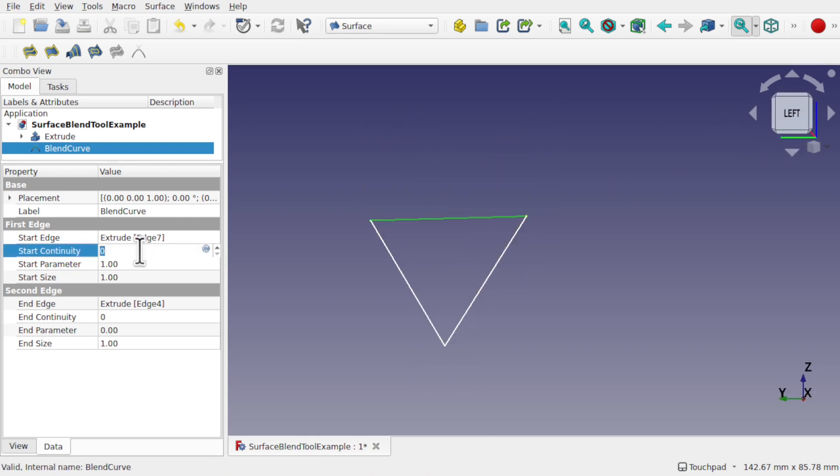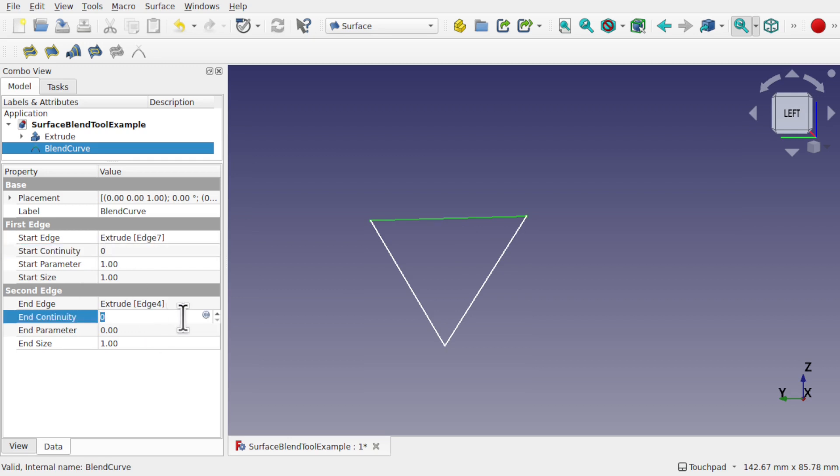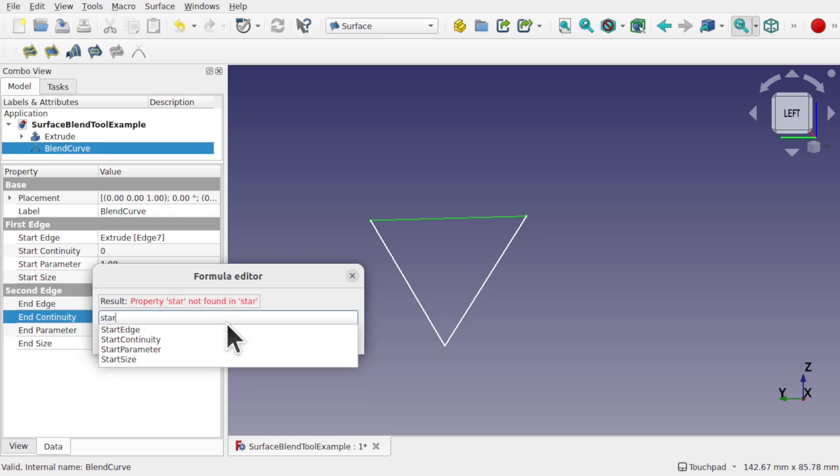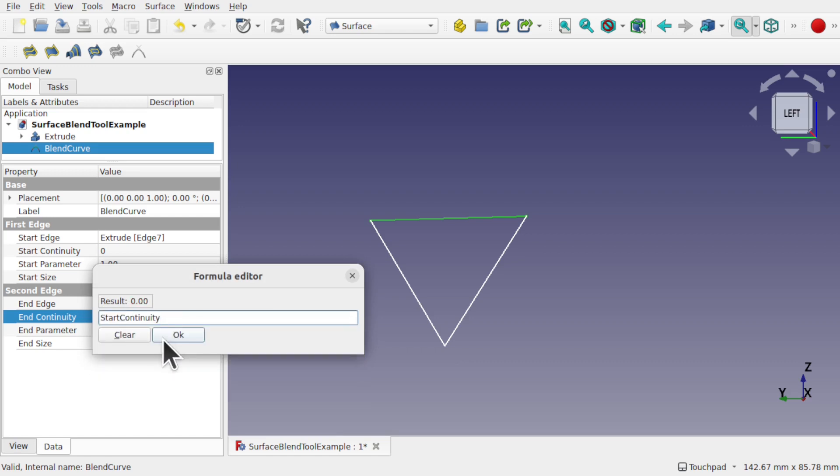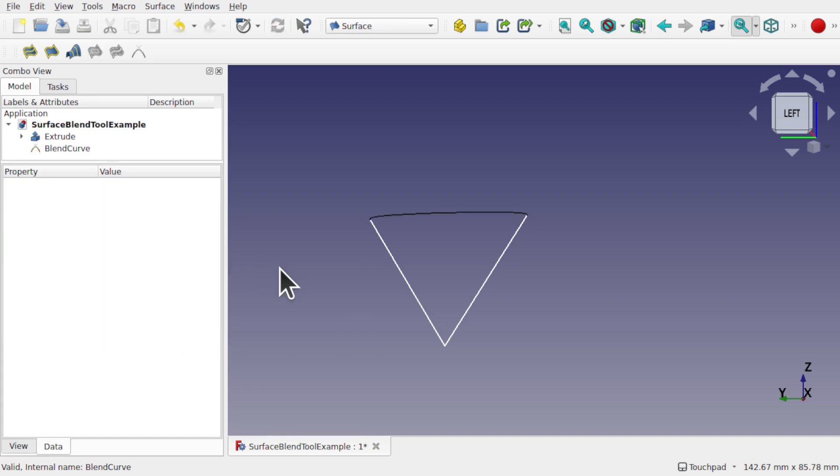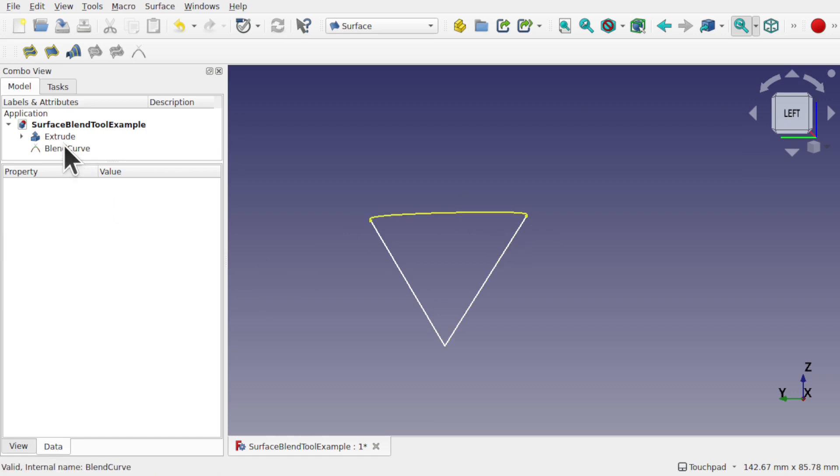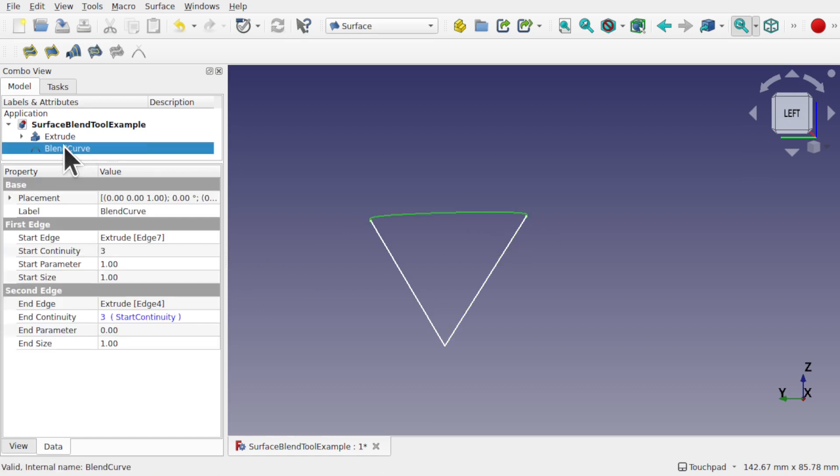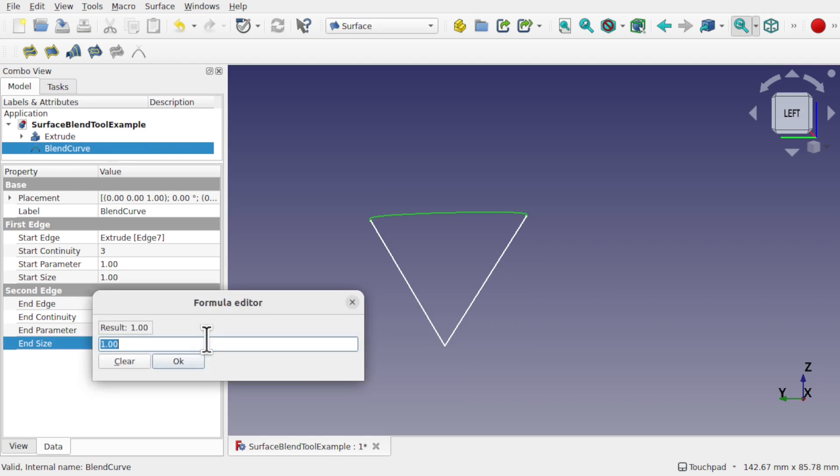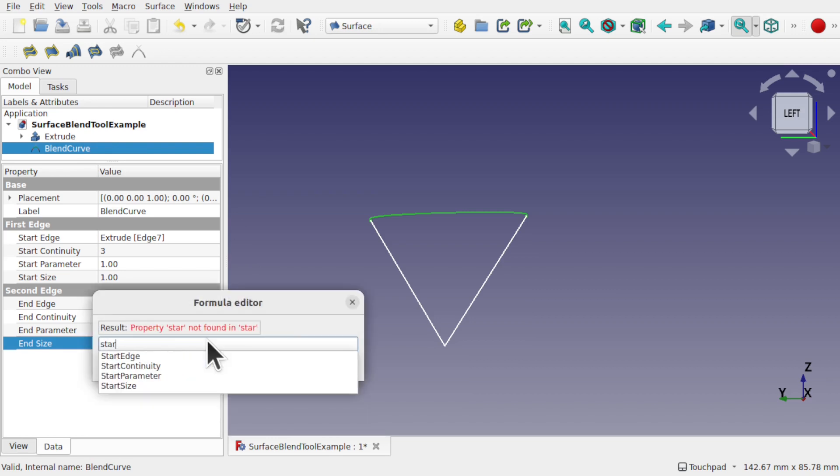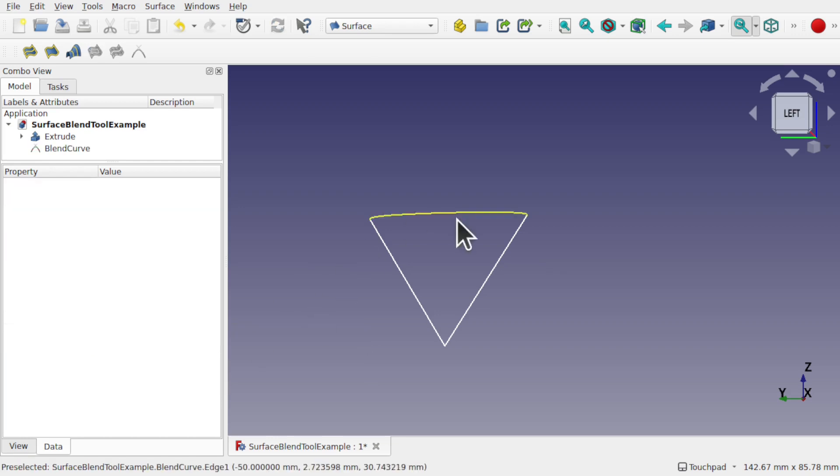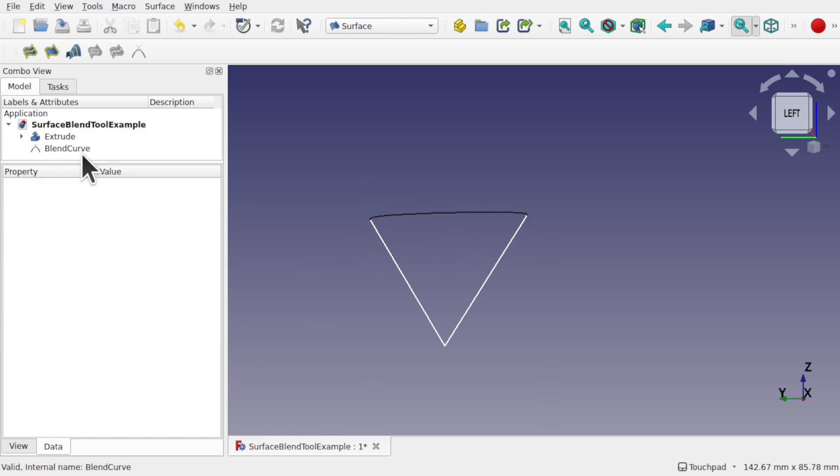So what I'm going to do is link up the start continuity with the end continuity by using the formula. I'm going to set the end to start continuity. So that means when I change the start and click off it changes the end as well. Just for the demonstration so I'm changing both at the same time. Let's do the same with the end size as well. So the end size I'm going to set that to start size. So if I change one and not the other then we're going to get a curve this side and not the other side.